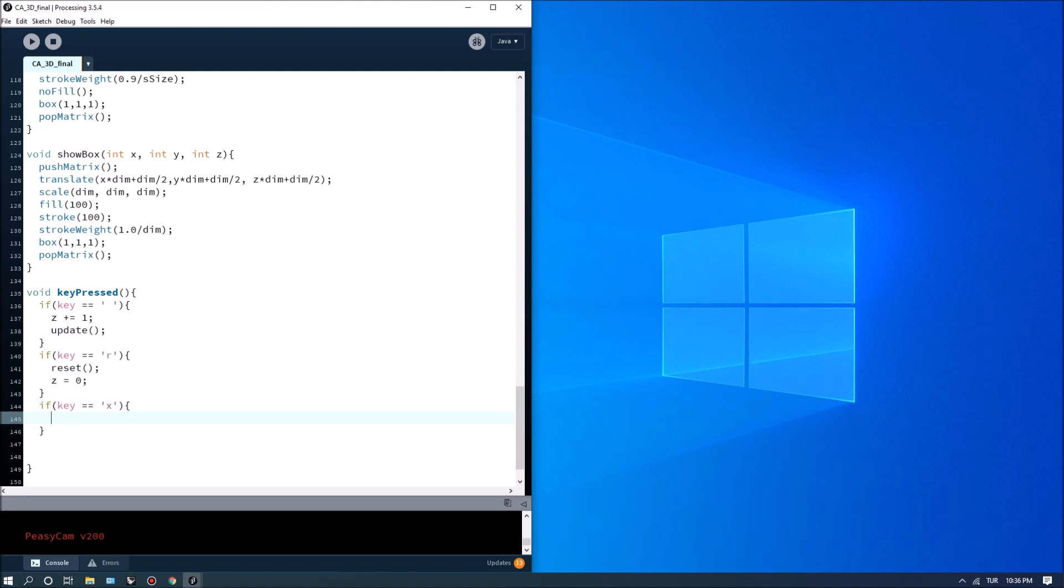So what do we want to do when we hit x we simply let's say we want to record record equals true. Or if you say record equals not record you can switch between recording and not recording.